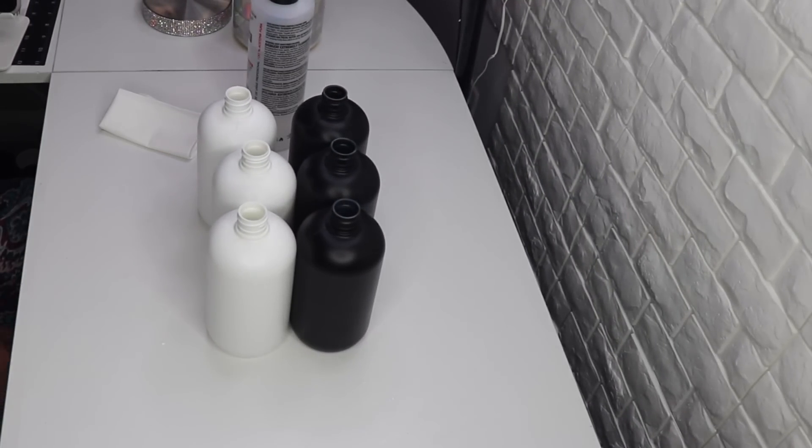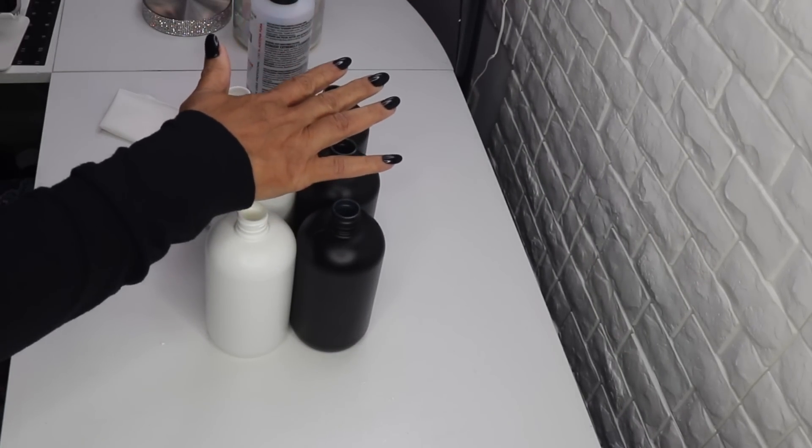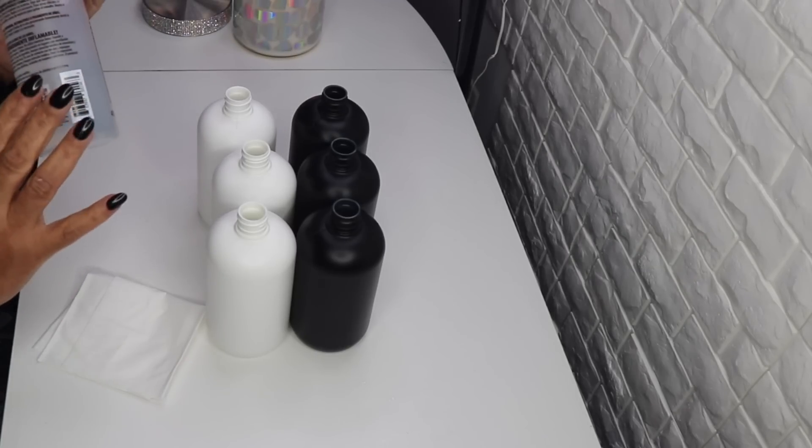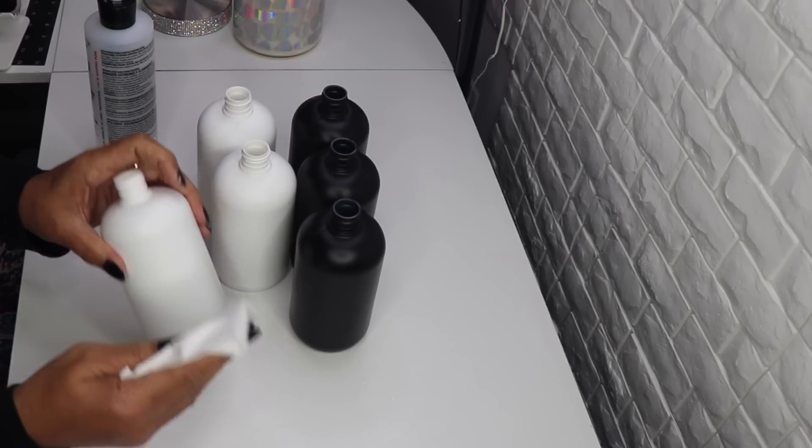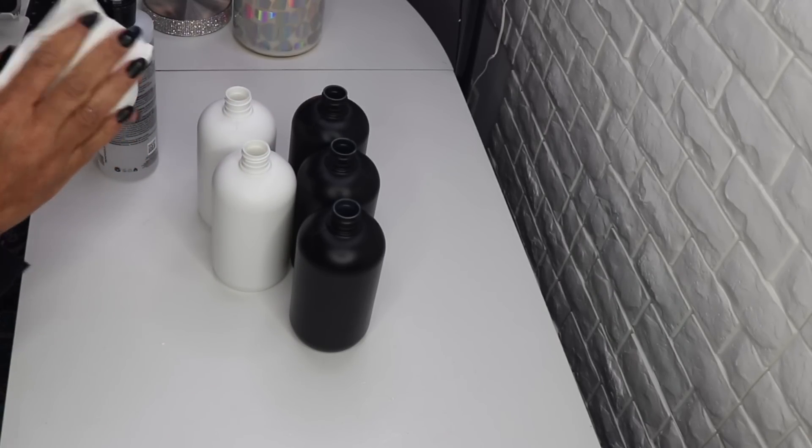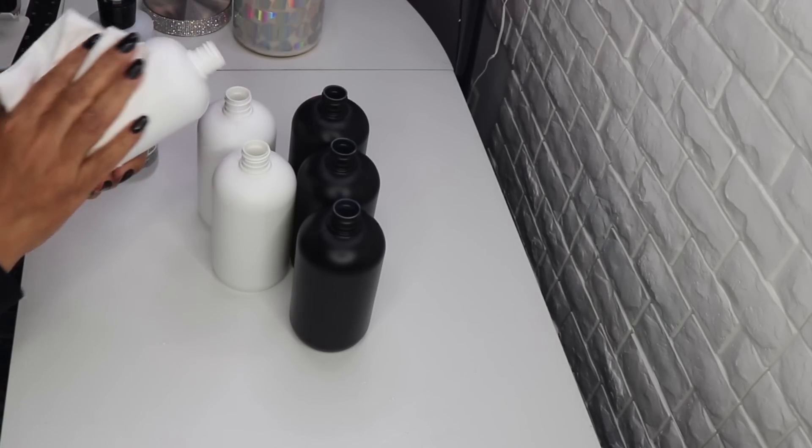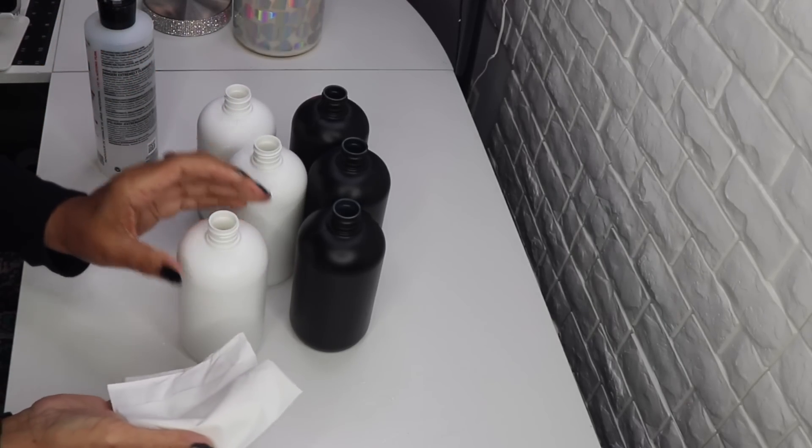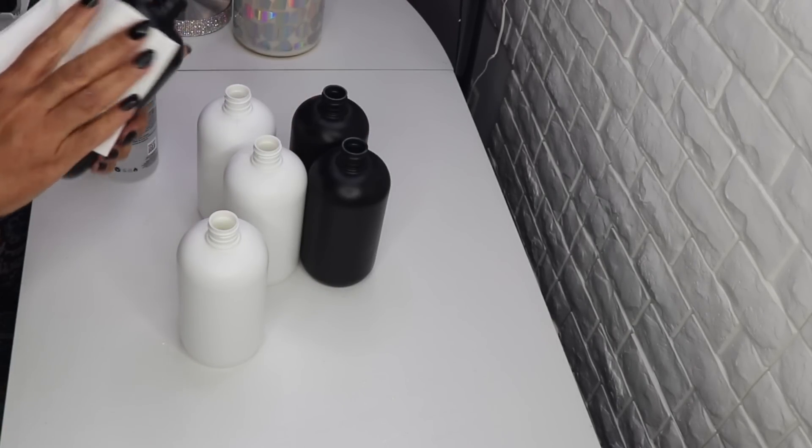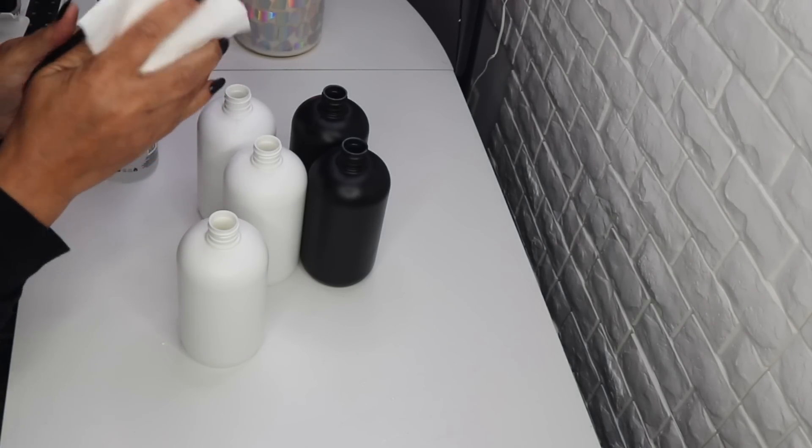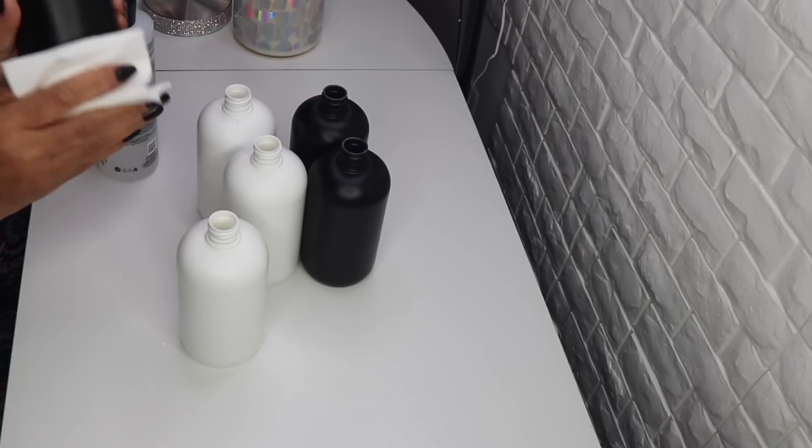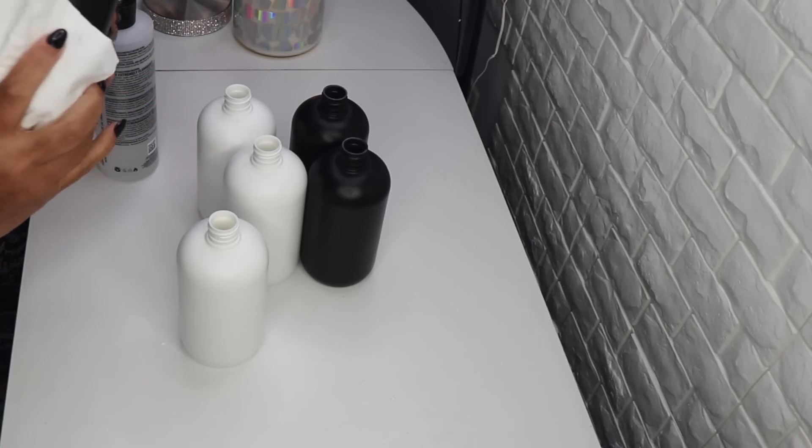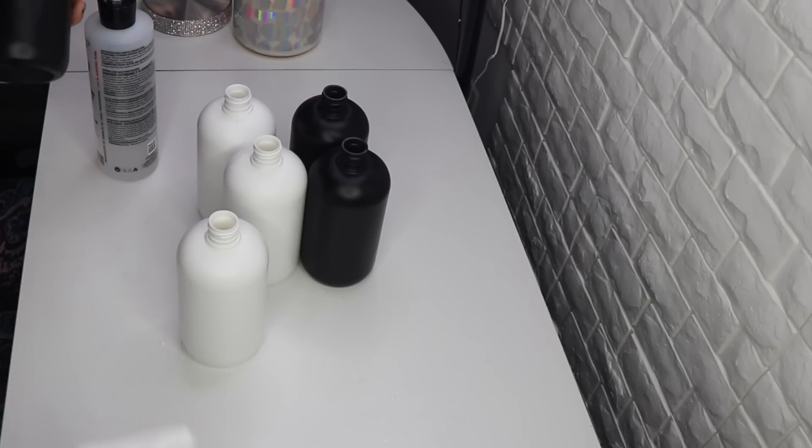So here we have our six bottles, our three white and our three black bottles. And I have my acetone again. So I'm going to put some acetone on this towel and just wipe it down. You want to get all of the stickiness off, anything that could possibly be on there. I just want to show you how to do it. You just want to get it all nice and clean. If you don't have acetone, you can also use alcohol. You might have to put a little bit more muscle into it, but it'll be fine.